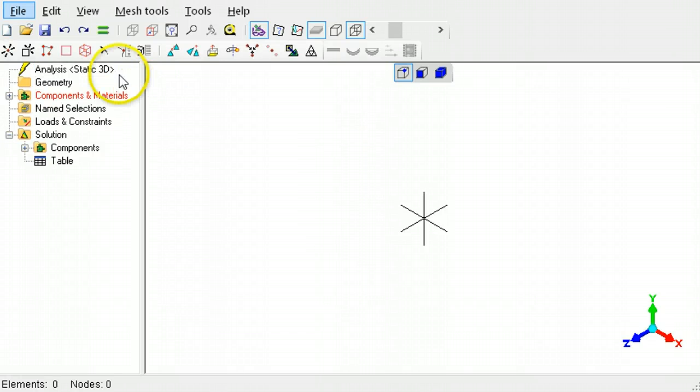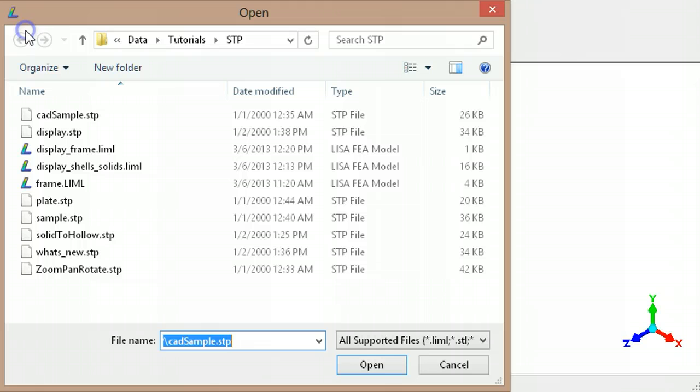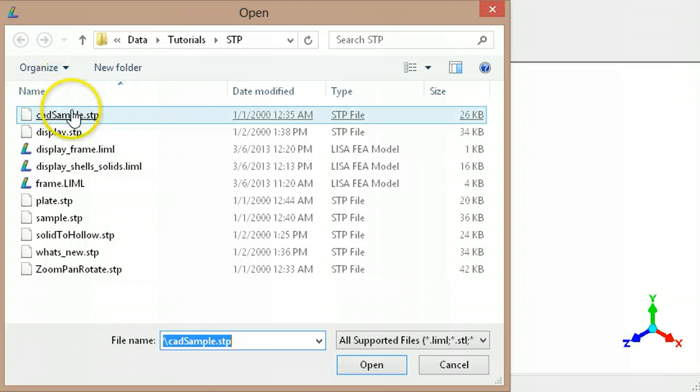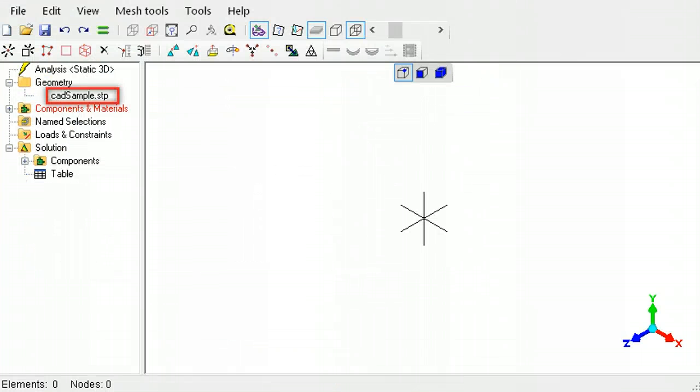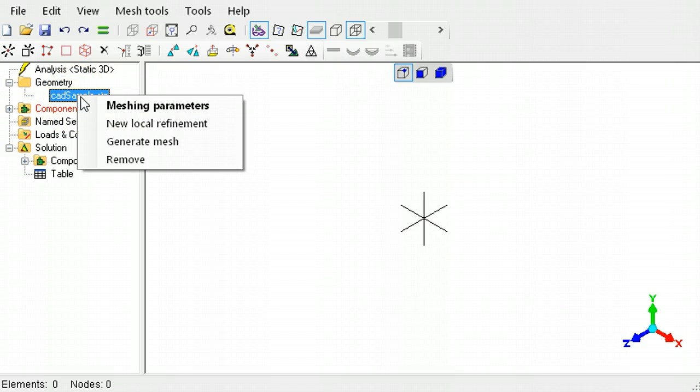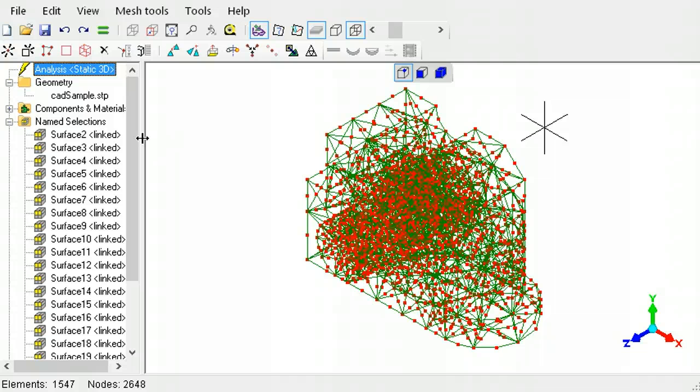Once opened, STEP and IGS files are listed in the outline tree. You have to right-click the file name and generate the mesh before any geometry can be displayed.